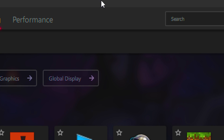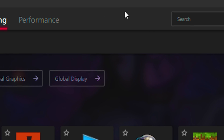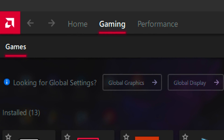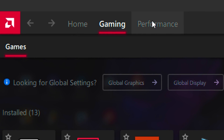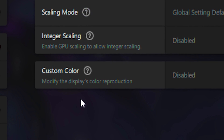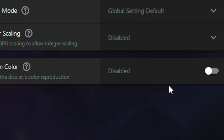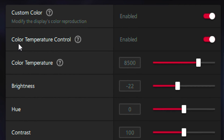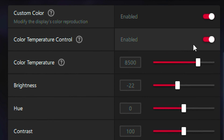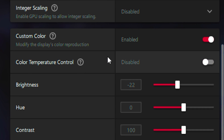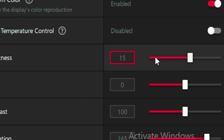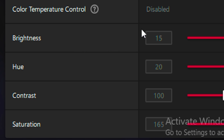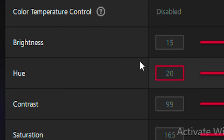What you want to do is head over to your AMD Radeon software, click on Valorant, then go to Custom Color and enable it. Put your color temperature on off, put your brightness on 15, and then put your next setting on 20.